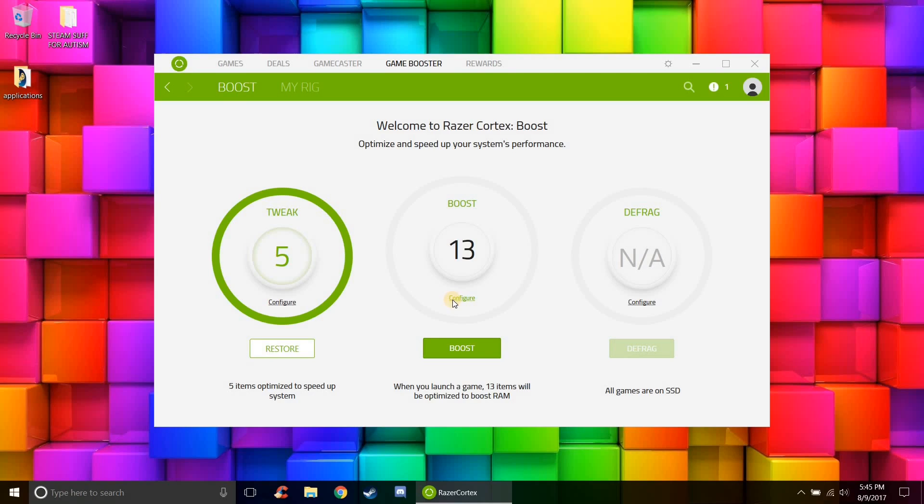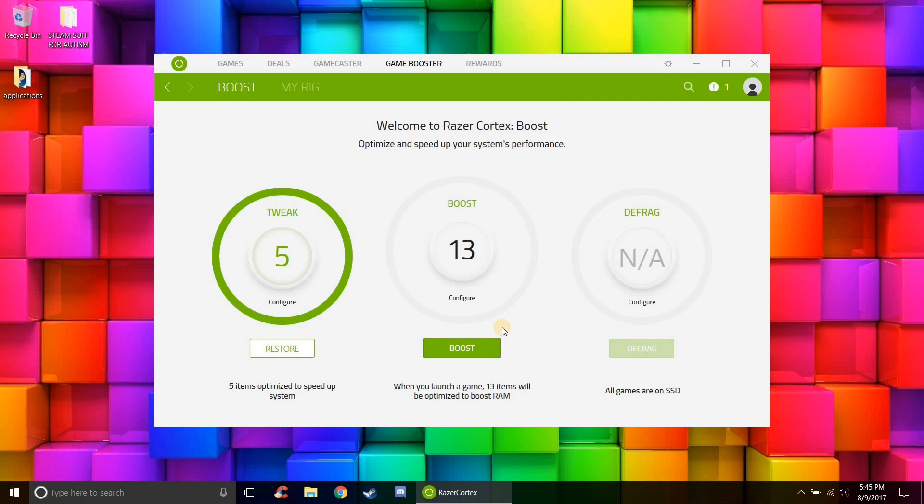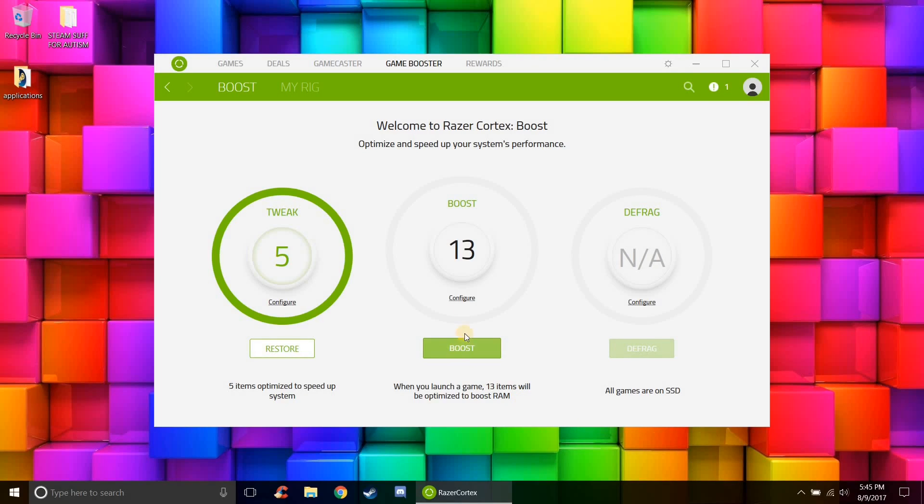Now this program only really applies to games that are using more RAM than you have. So Player Unknown's Battlegrounds is using eight and a half to nine gigabytes of RAM. So if you have eight gigs of RAM, you know two gigs of that is being taken up by your operating system Windows, and then there's maybe an extra 500 to another gigabyte being taken up by background programs, and then you have about five or six left over for the game.